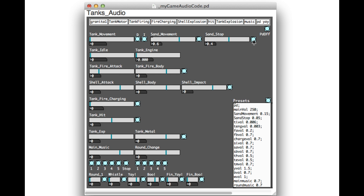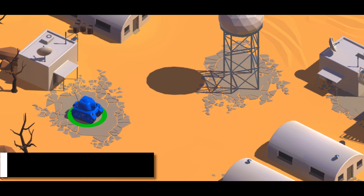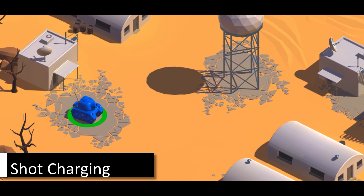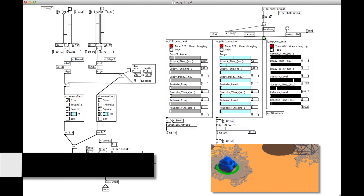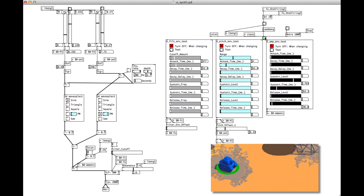As each tank fires, if the fire button is held down before releasing, the shot charges. So I built a synth in Pure Data that simulates a typical subtractive synthesizer to create the sound I wanted.